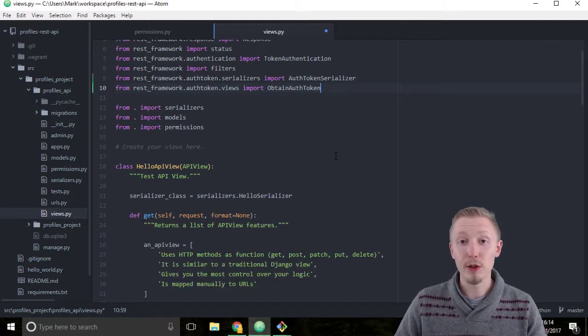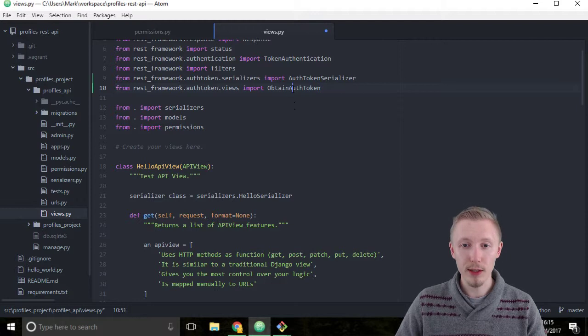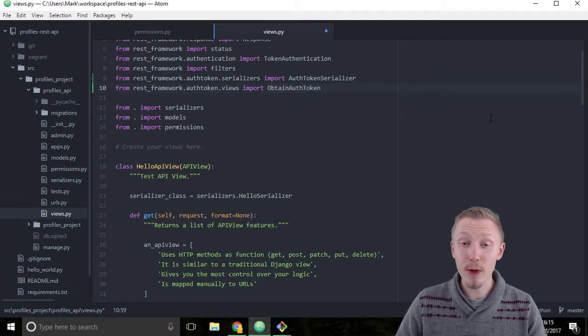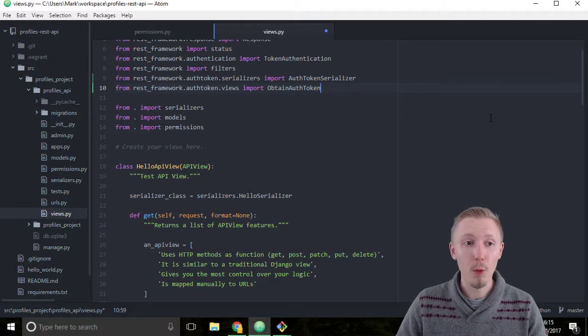Okay, so now all we need to do is create a view set which passes the request through to this obtain auth token API view and then we can have a view set for our login that we can use with our default router.